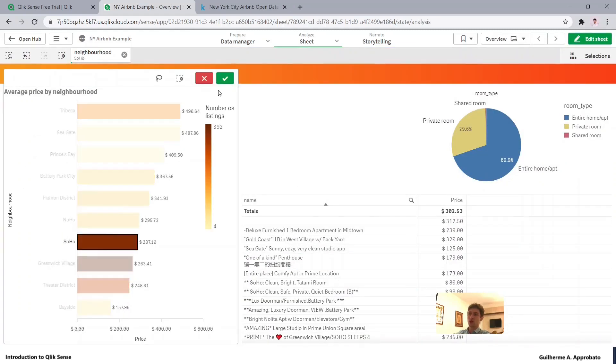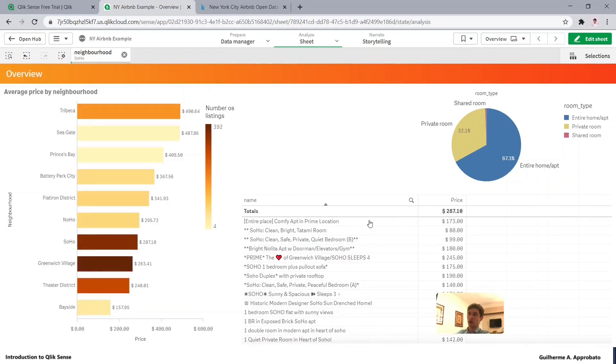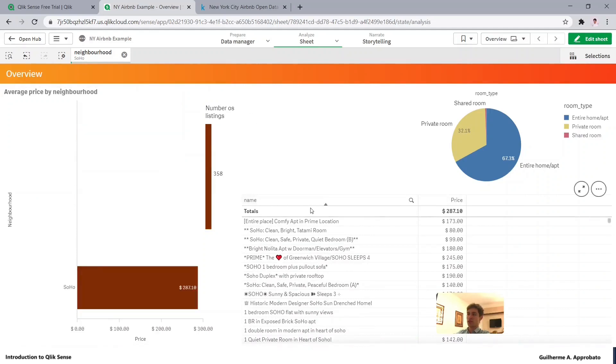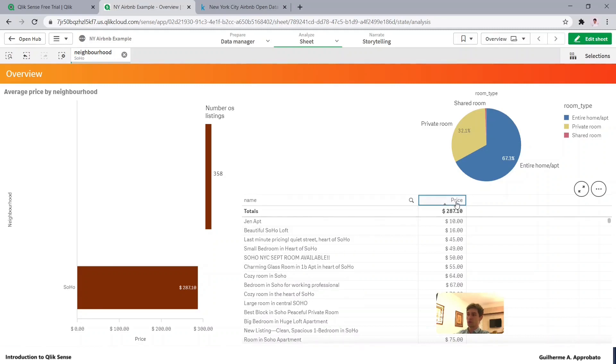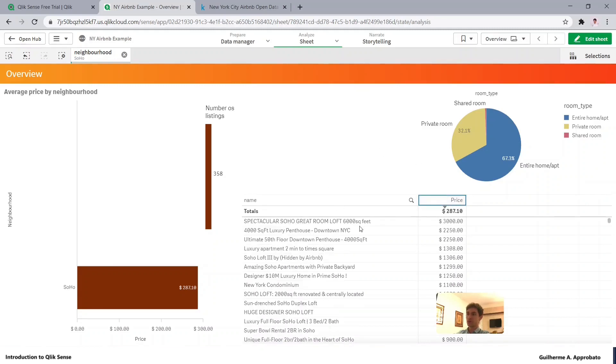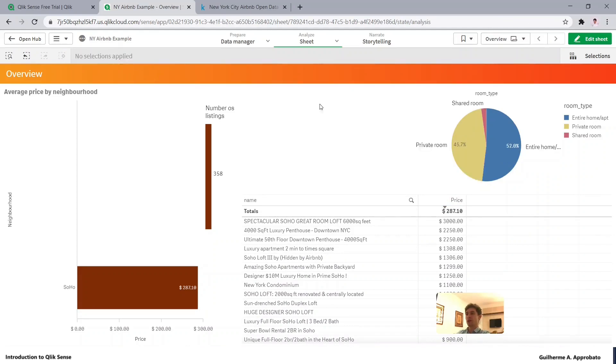If I select from here just Soho, I will see the listings from Soho, the room type distribution, and I can also sort the price from this table up or down. This is very useful. Let's just clear it again.